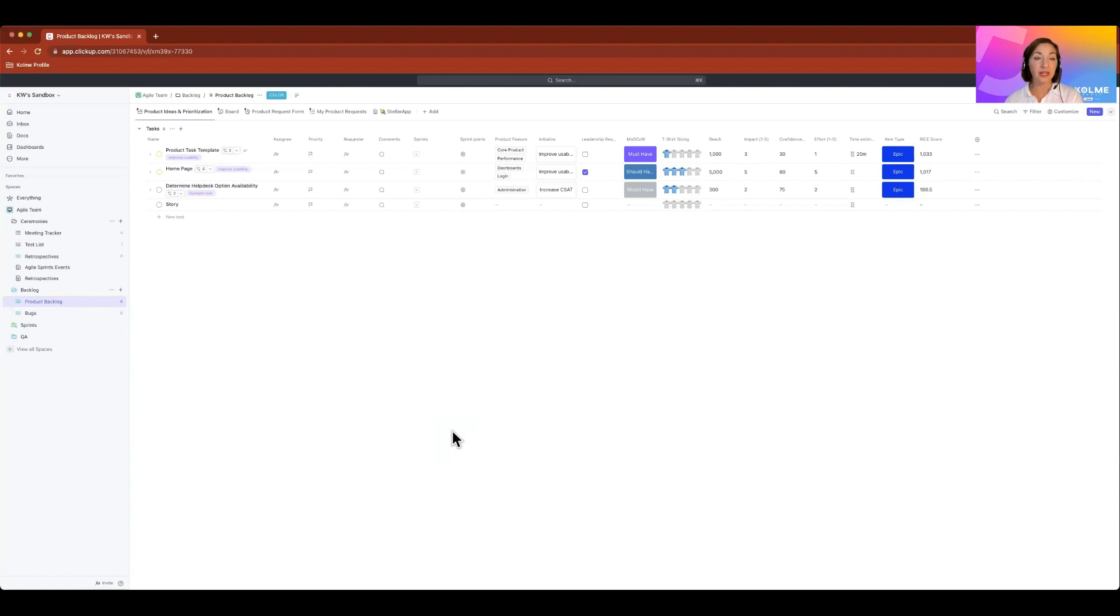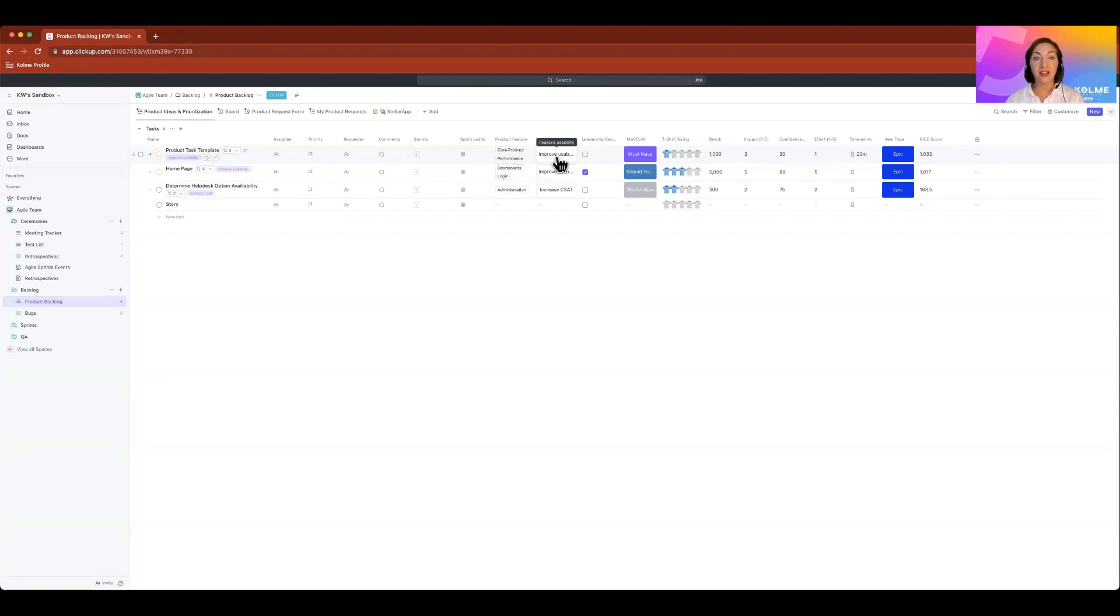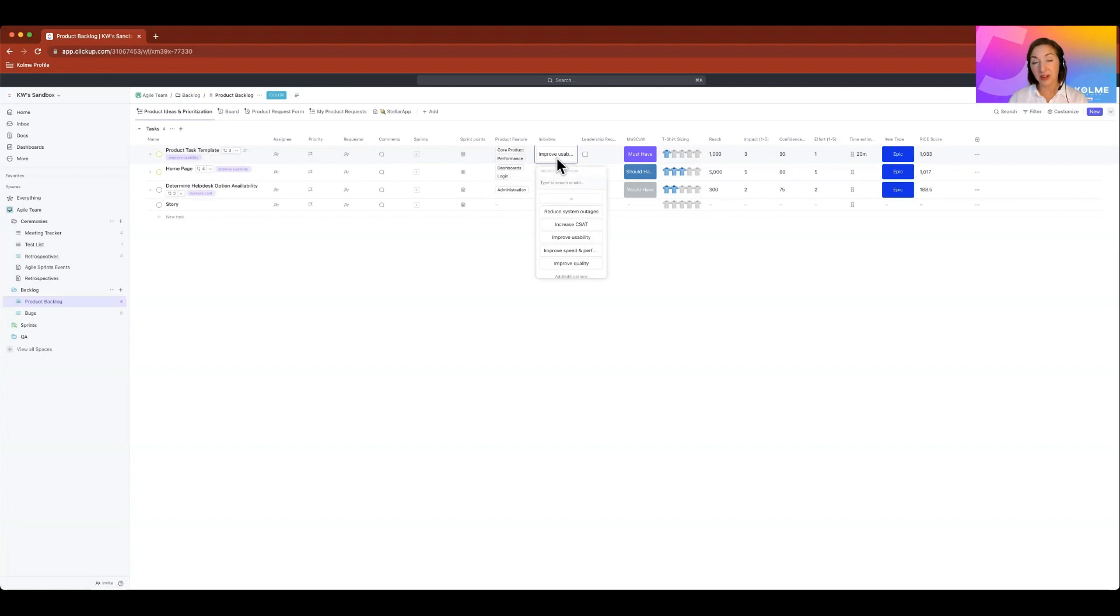But in ClickUp, if we have information in these custom fields that help us show what am I working on, what kind of product feature is it, what is the initiative? So why am I working on this? What is the KPI or what is the value to the user that I'm trying to deliver with this item that I'm working on?